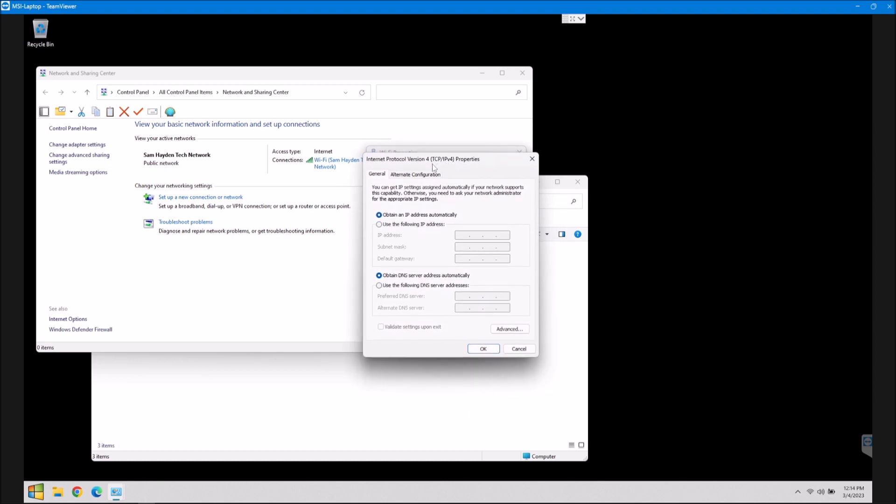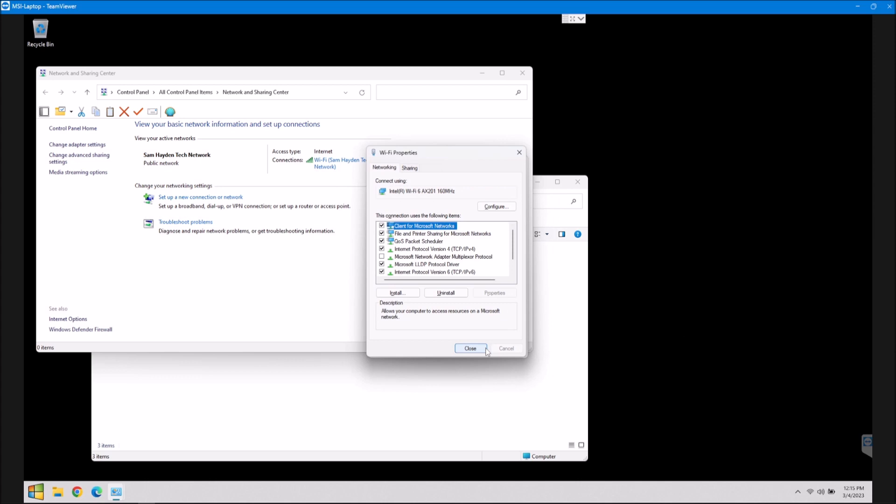And you're going to get this box. And all you're going to do, this is so super simple guys, is go down here to use the following DNS server addresses. You're going to click that, and then in your preferred DNS, you're going to type 1, and then move over with your right arrow key, .1.1.1. And then in the alternate down here, their alternate address is 1.0.0.1. And then when you do that, all you do is click OK.